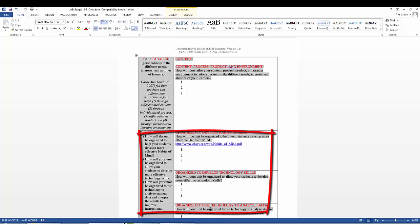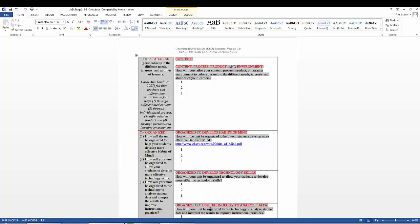The O stands for Organized. How will the unit be organized to help your students develop more effective habits of mind? How will your unit be organized to allow your students to develop more effective technology skills? And how will your unit be organized to use technology to analyze student data and interpret the results to improve instructional practices?